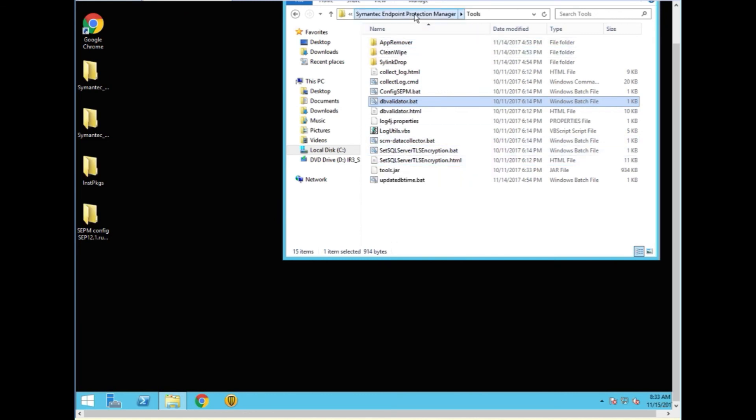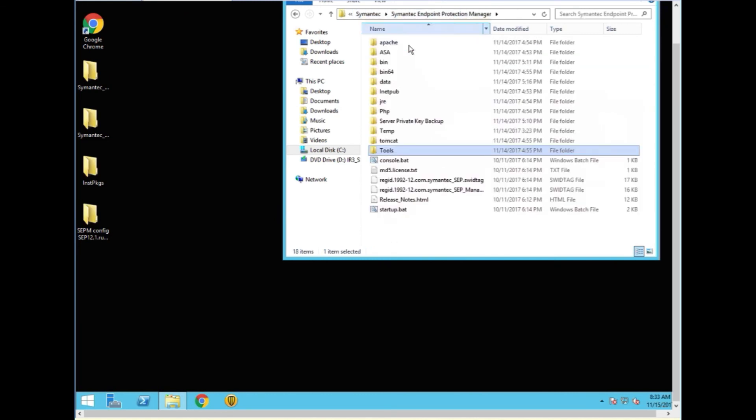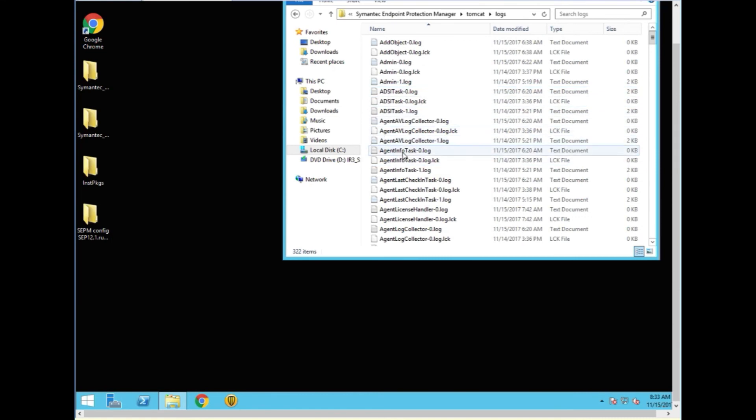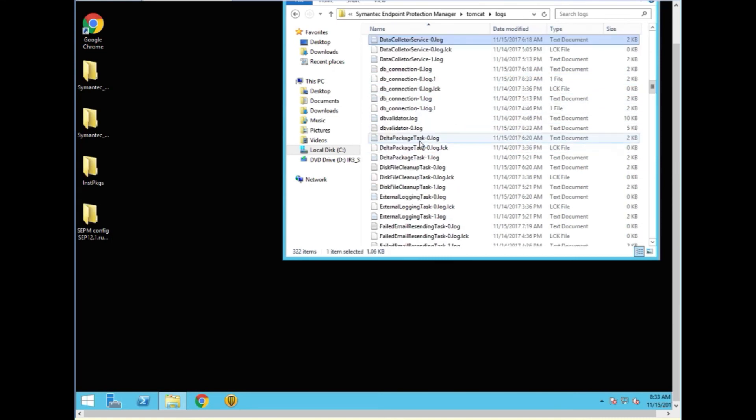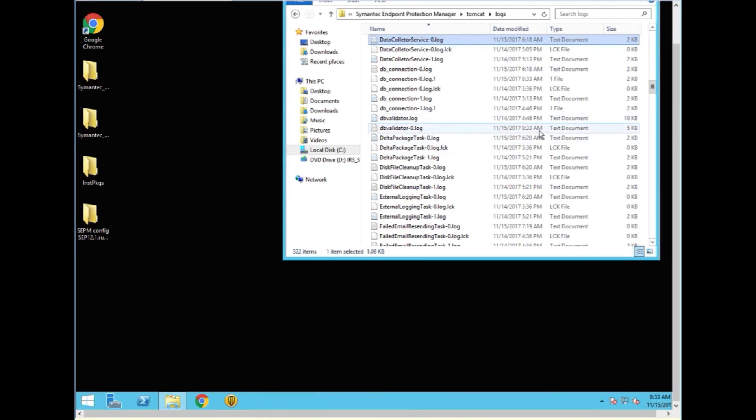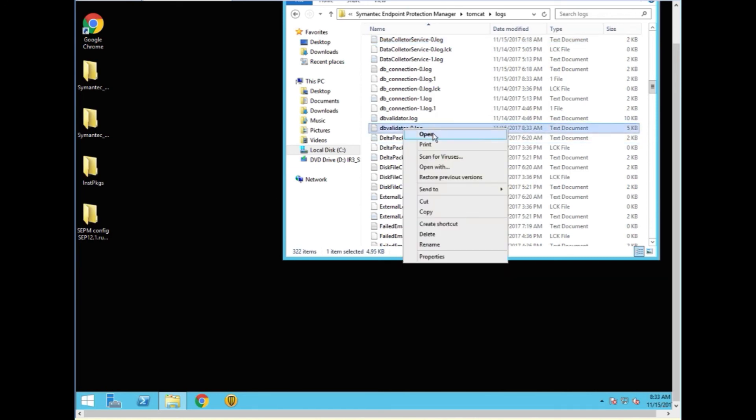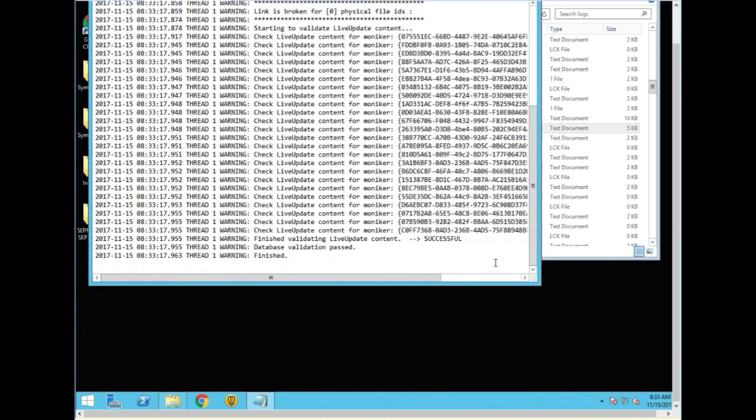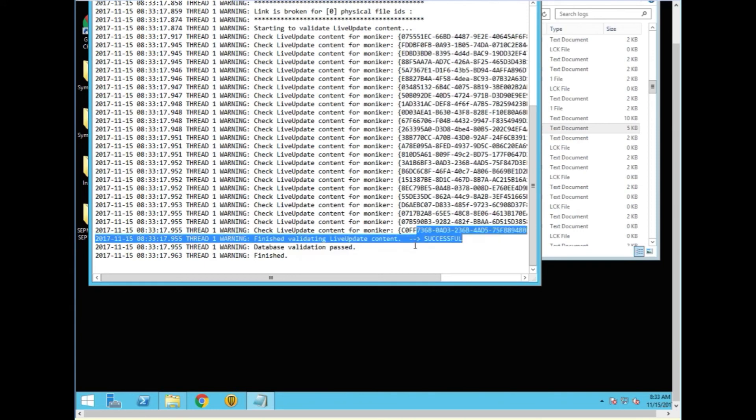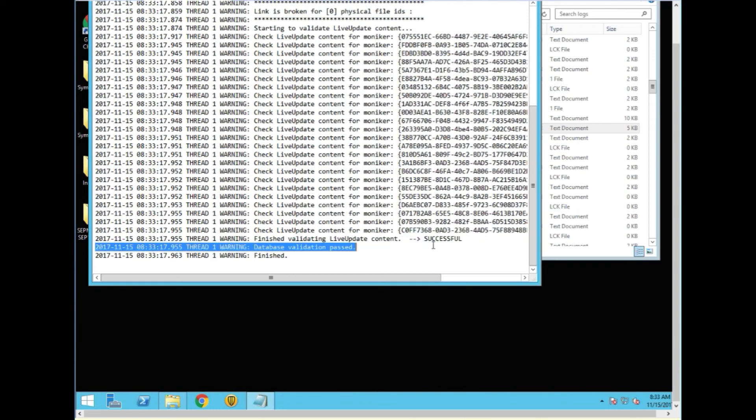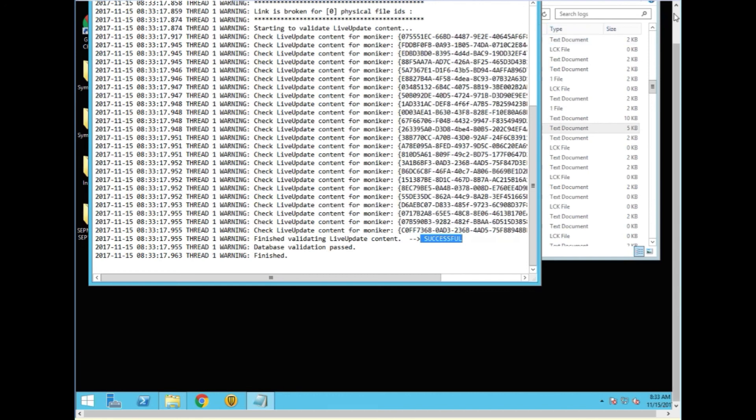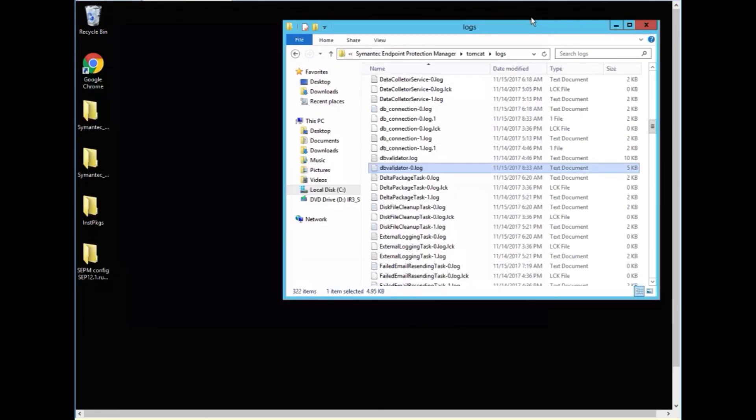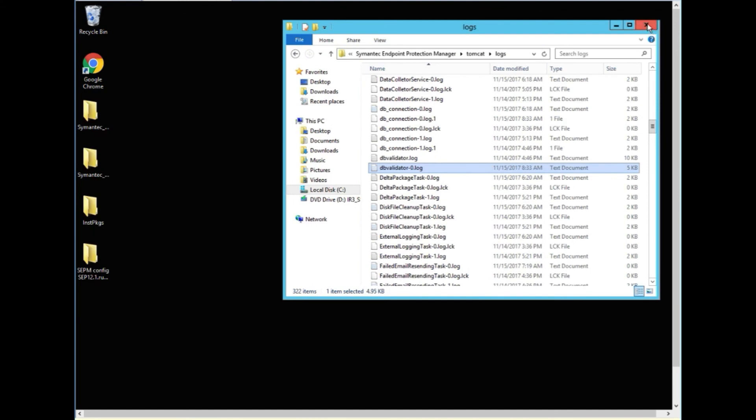As time goes on, this will take longer. Then we go into the Tomcat folder and into the logs. Just click somewhere and put a D for DB validator and we check the time and this one is at 8:33 which is the time we have right now. That was the first one there. We will open this up and we will go all the way to the bottom and we are successful. So our database is clean. We have been upgraded. Our clients are still on the same version and we are done.